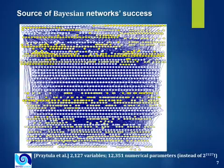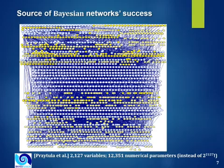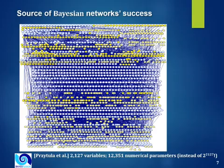Here is a network demonstrating the power of representation using Bayesian networks. There are over 2100 variables in this model. Brute force representation would require 2 to the power of 2100 parameters. This network is represented by just 12,000 parameters.